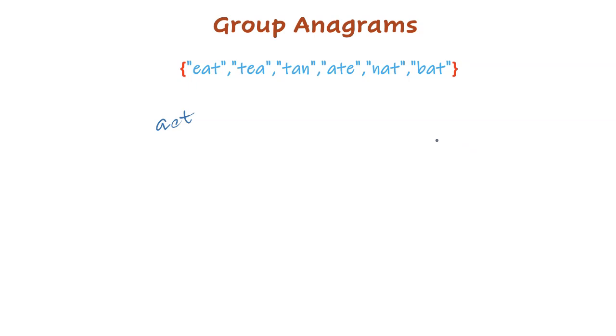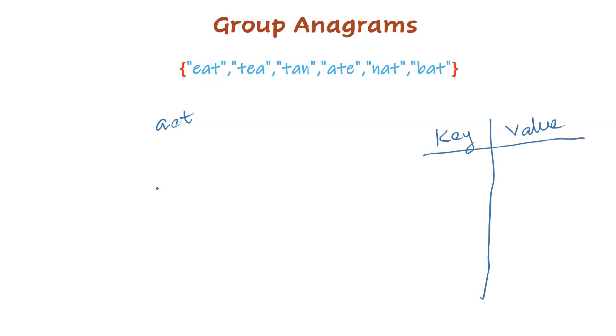Now we will use this sorted string as a key and store the original string as value in a map. Create a map, create a key value, store key and value now. aet and the original string is eat.